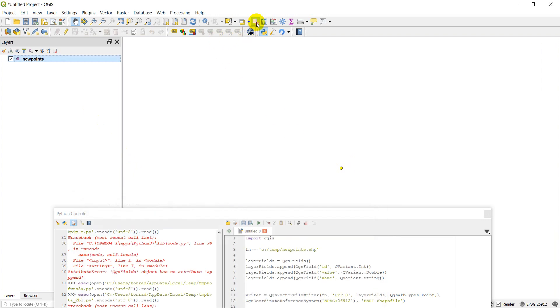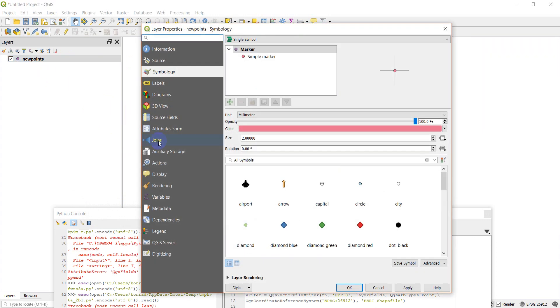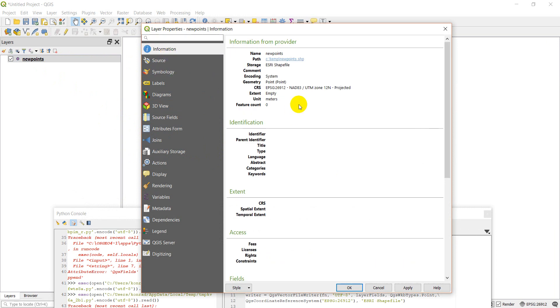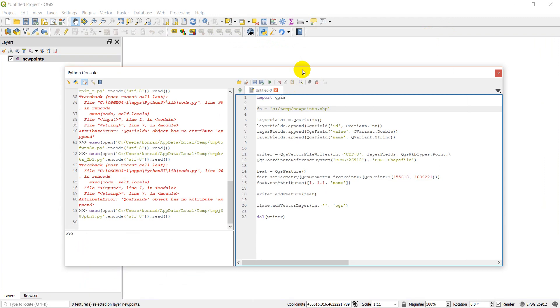We can go ahead and clear the selection. Let's open this up and check the information. You can see here that my EPSG, or my coordinate system, is NAD83 UTM Zone 12 North, which is what I wanted it to be. So there you go - that is how you can create a new shapefile using PyQGIS.